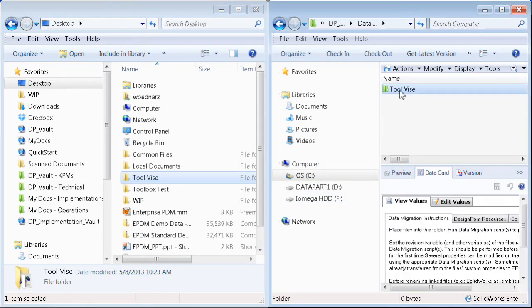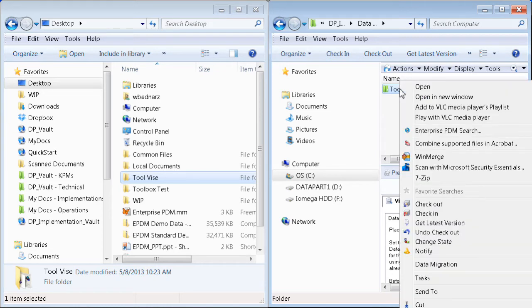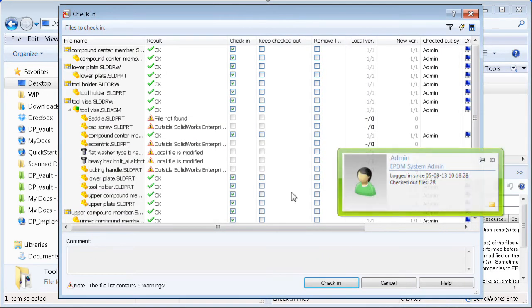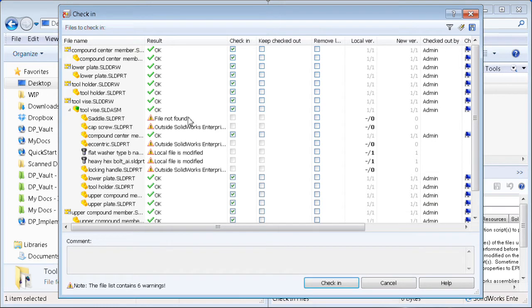I simply bring those files into my vault and attempt to check them in. On that attempt, EPDM is going to validate those files and see if there's any issues.